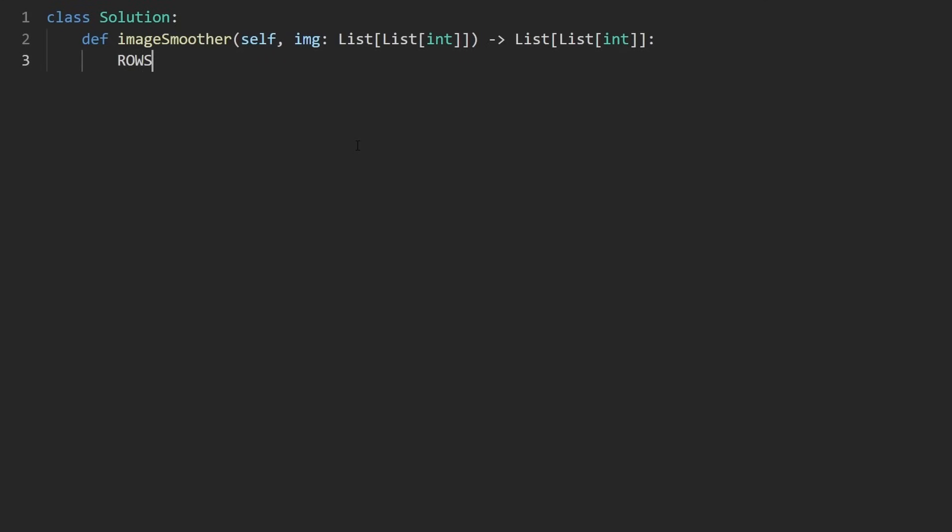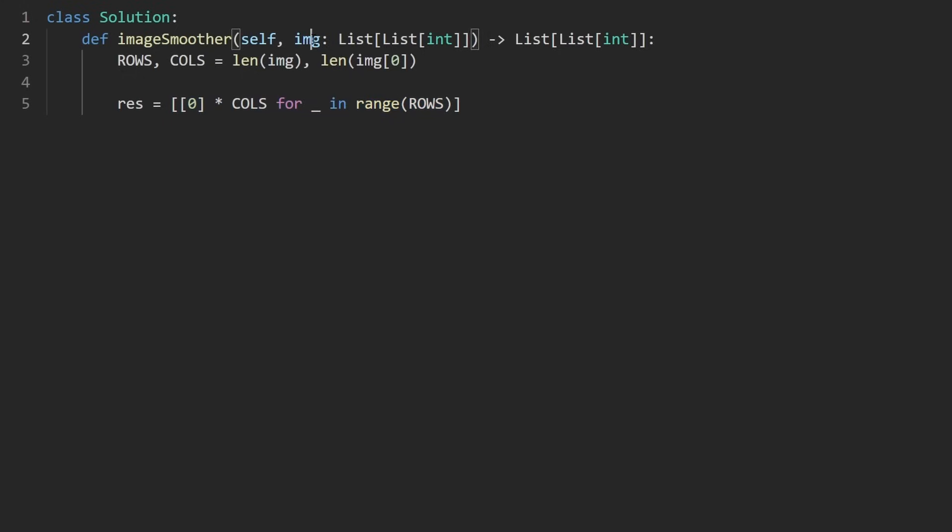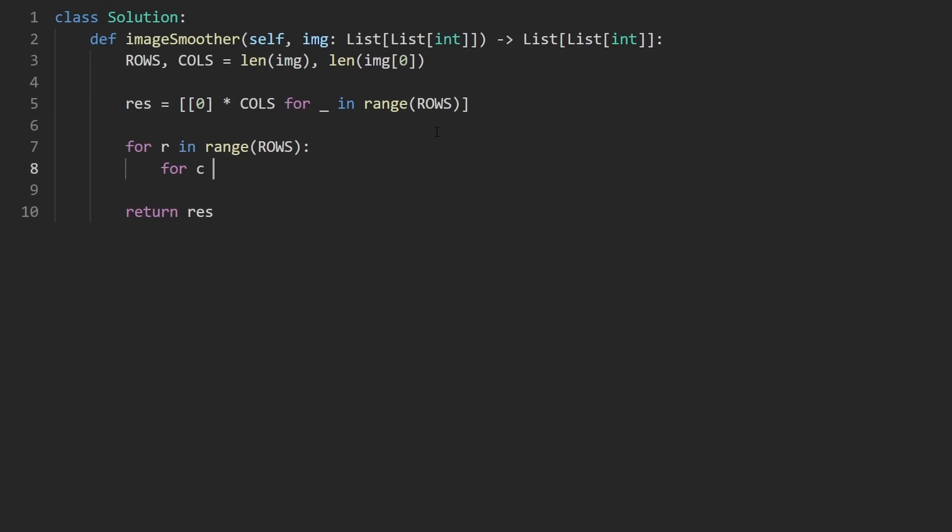But now let's code this up. First, with any type of 2D grid problem, I just like to get the dimensions of the grid. And that's easy to do in this case. And then we want to create that two dimensional grid that we're going to end up returning that copy. I'm going to initialize it with all zeros, it doesn't really matter what you initialize it with. In Python, it's kind of weird to initialize a 2D grid. So here with the first array, we're going to multiply it by the number of columns, because that's going to tell us how many values go inside of a row. And then how many rows do we have, that's going to be like this. So this is called list comprehension in Python, if you've never seen it before, but basically gives us a two dimensional grid of the size of this matrix, it's all zeros. And that's going to be what we end up returning.